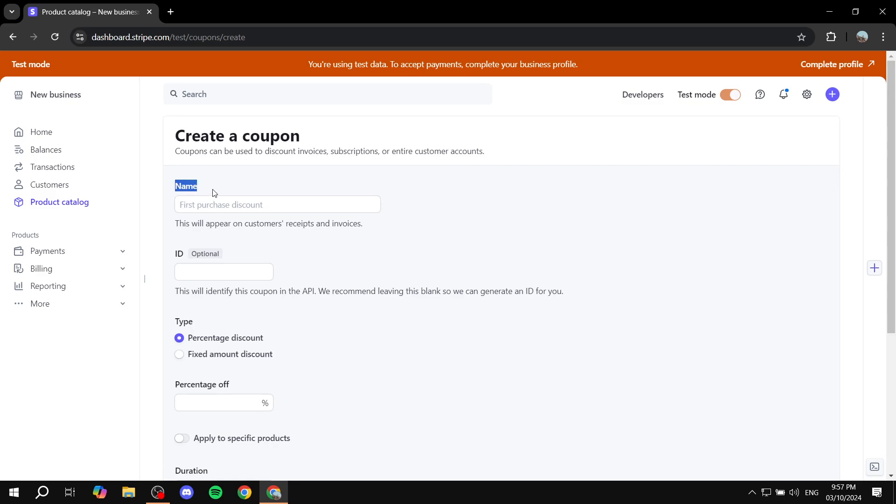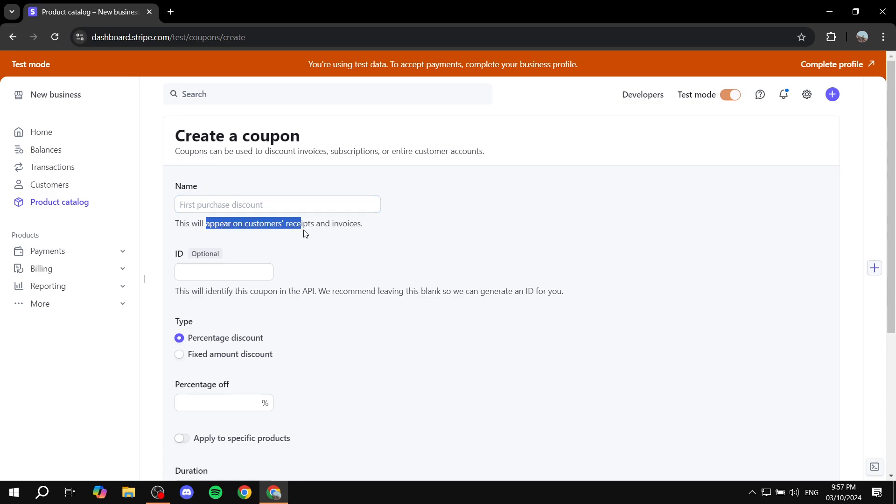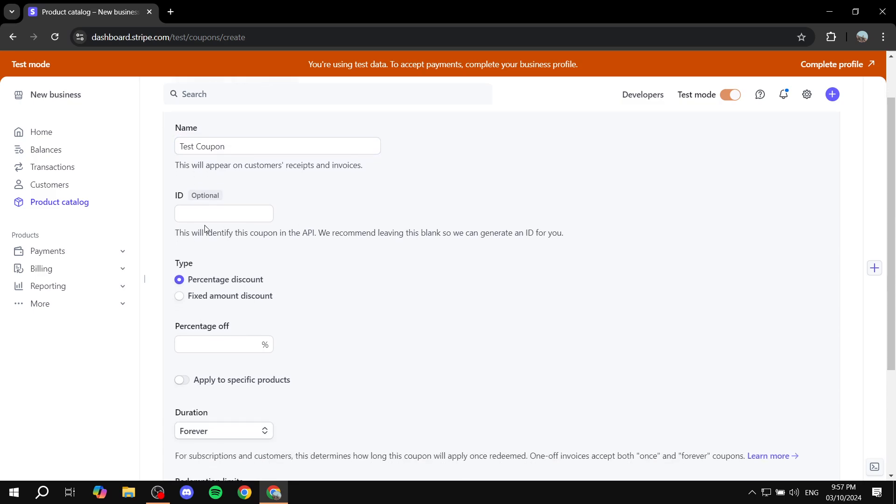So the first thing is going to be a name. And this is just going to be something that you will need to give a name to. And it is actually going to appear to customers, receipts and invoices. So make sure it's a proper name. For me, obviously, I'm just going to name it test coupon. And then we can just go ahead and give it an ID if you want to. But I'm just going to leave it empty because it is optional. Now, if you know what you're doing with the ID and stuff, if you want to add one, you have the option to do so.